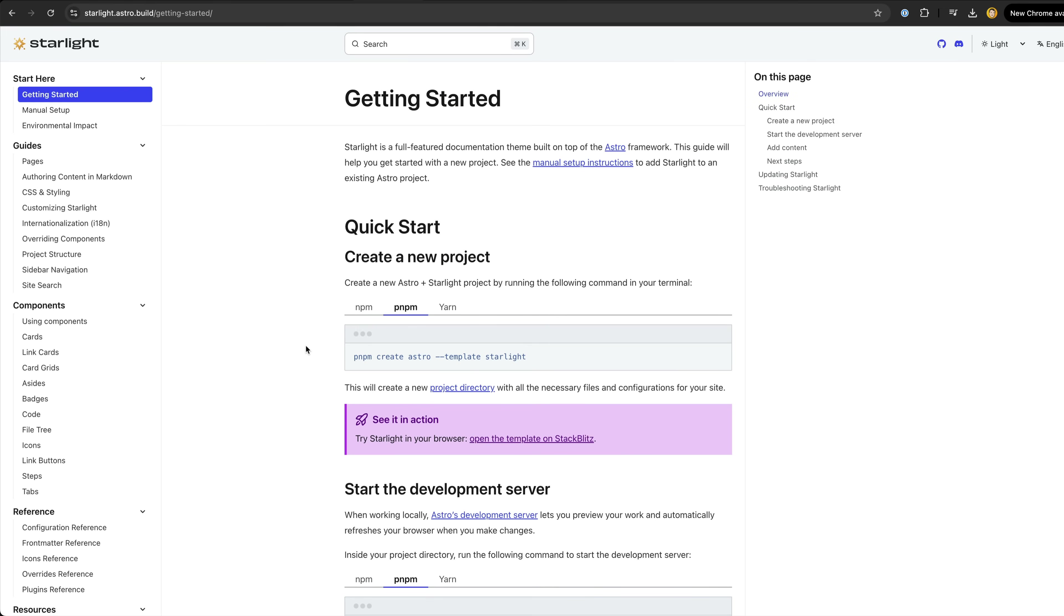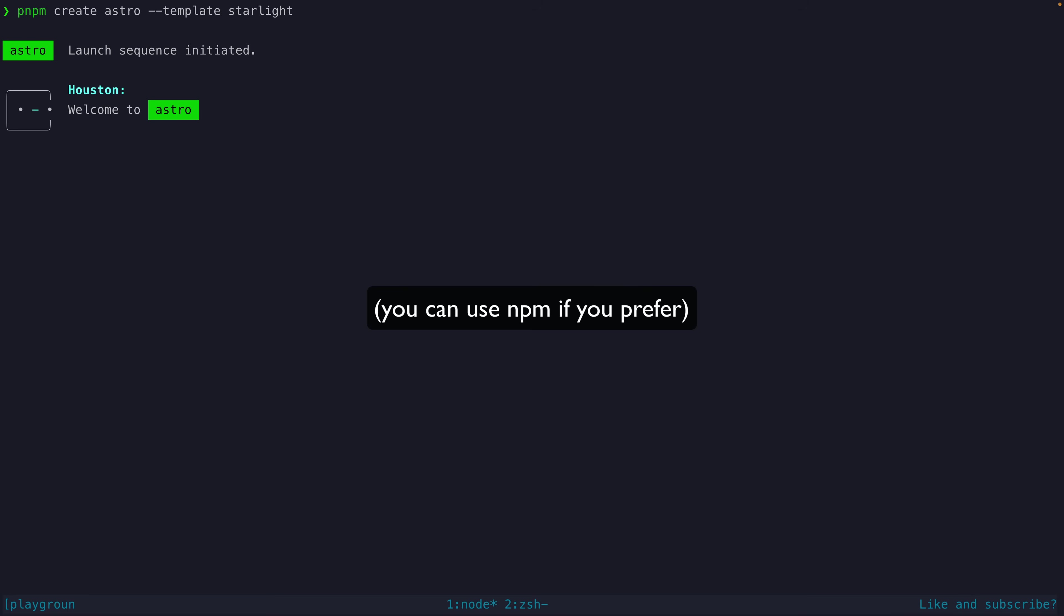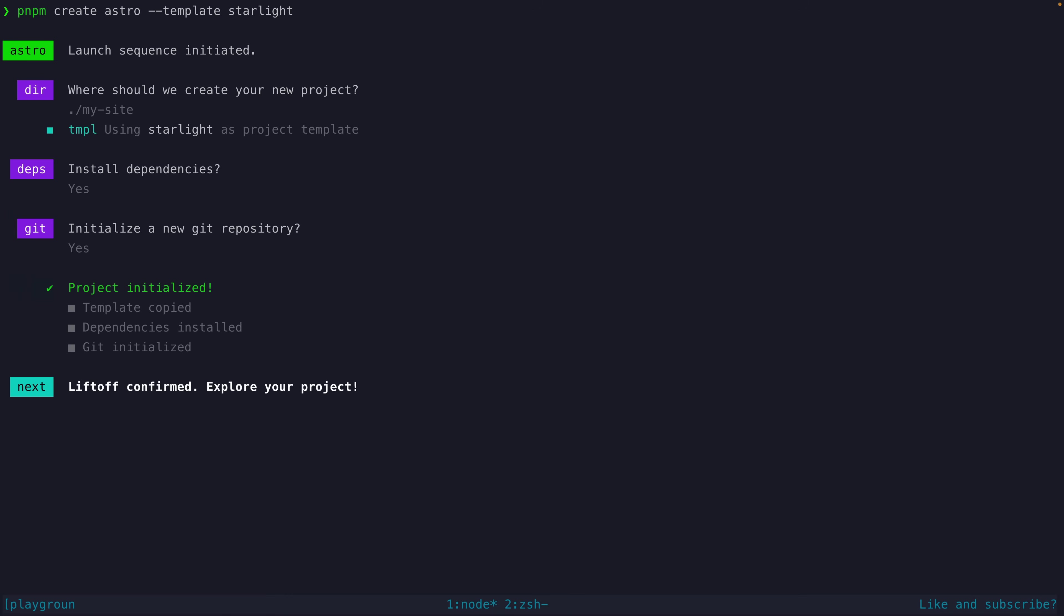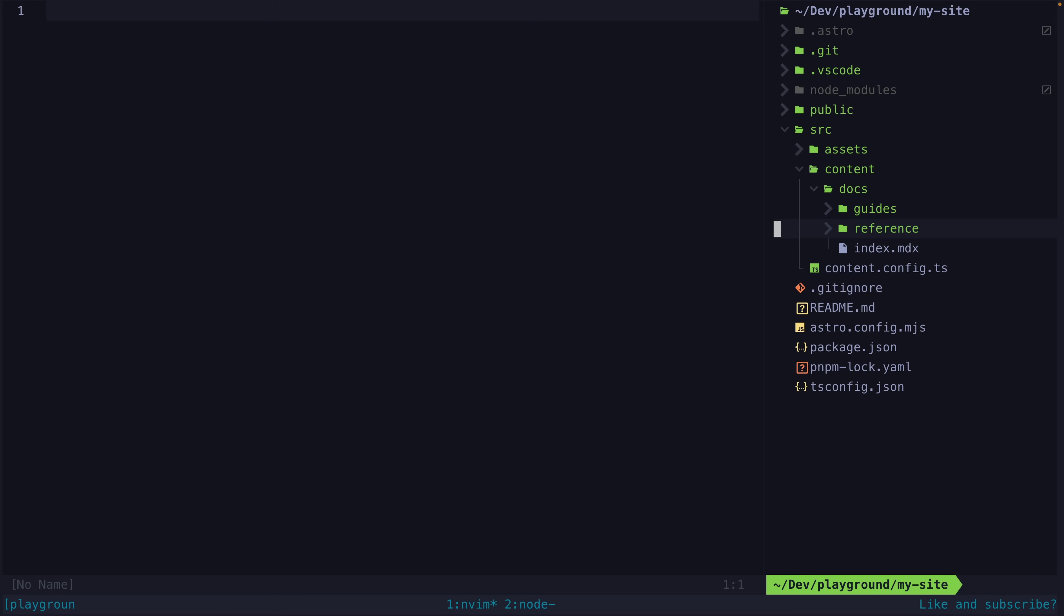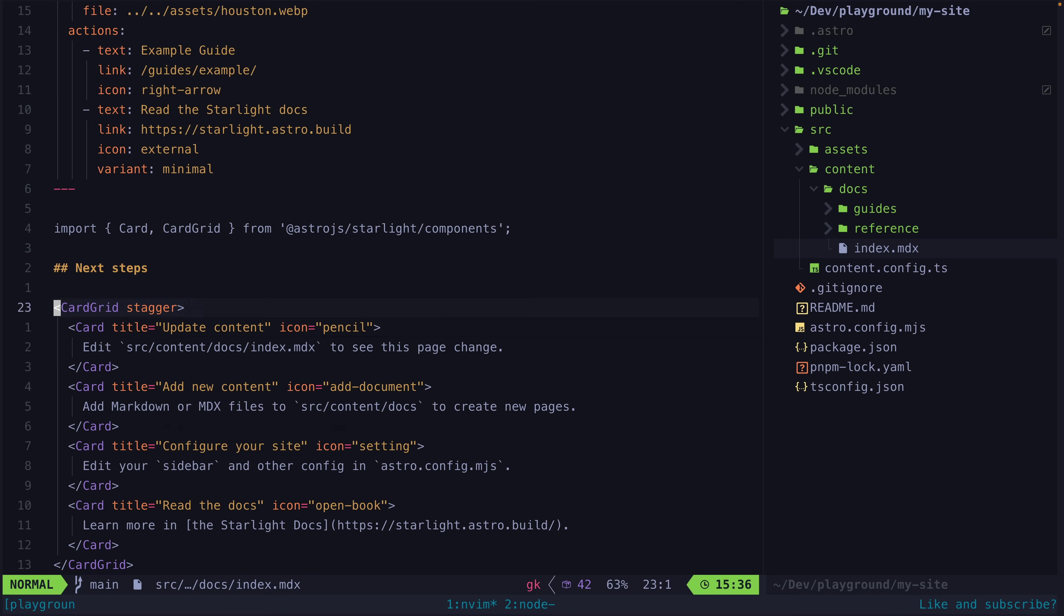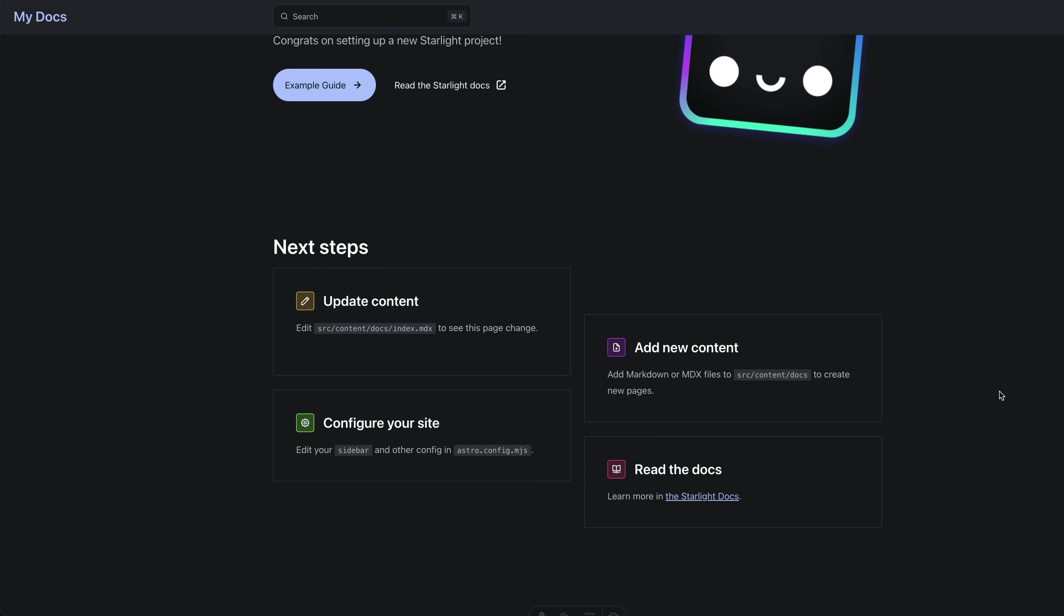All we have to do is create a new project with this command and after a fancy little sequence of prompts our website is ready to go. So now I've got this index page which is an MDX file and uses some Astro components to render these cards.